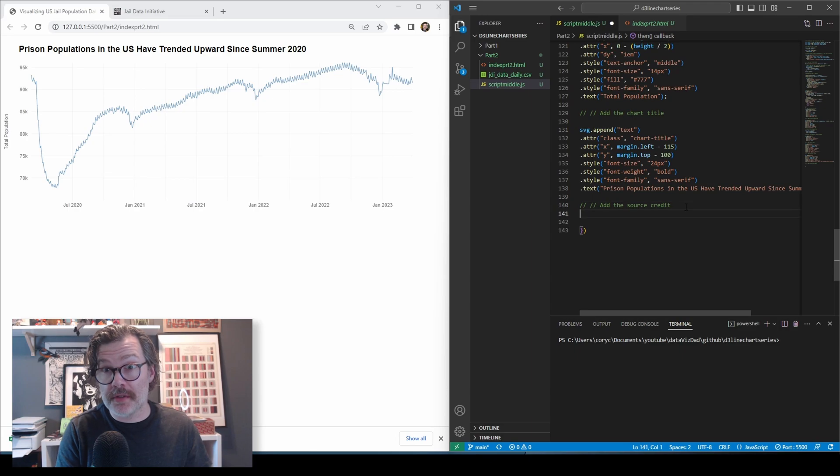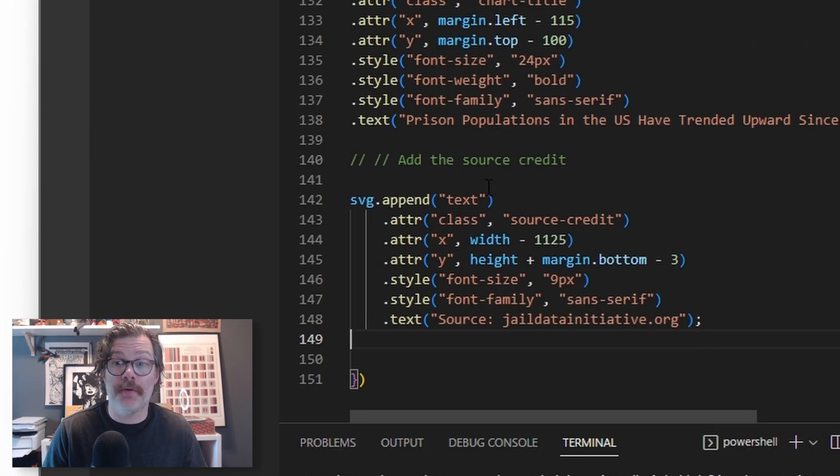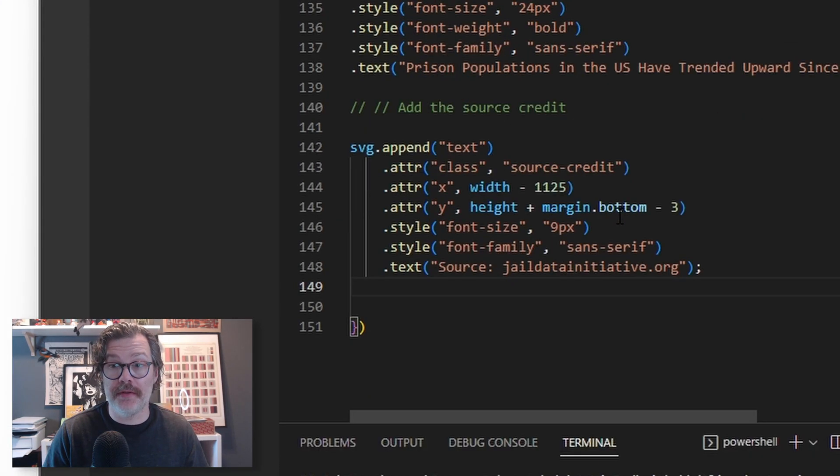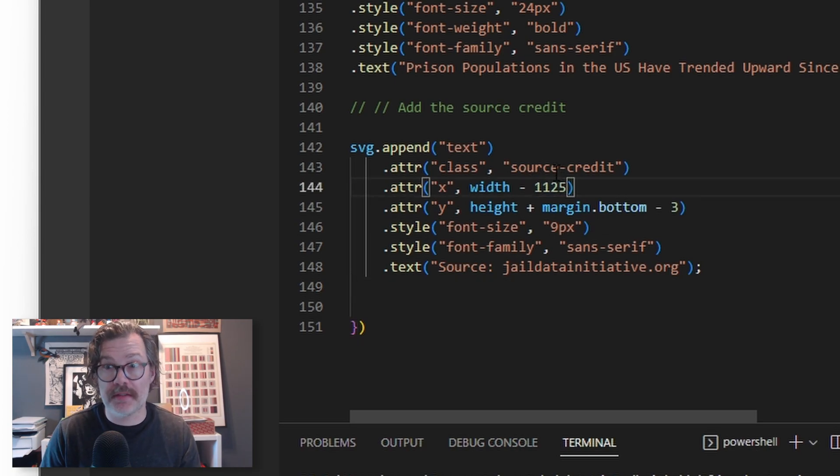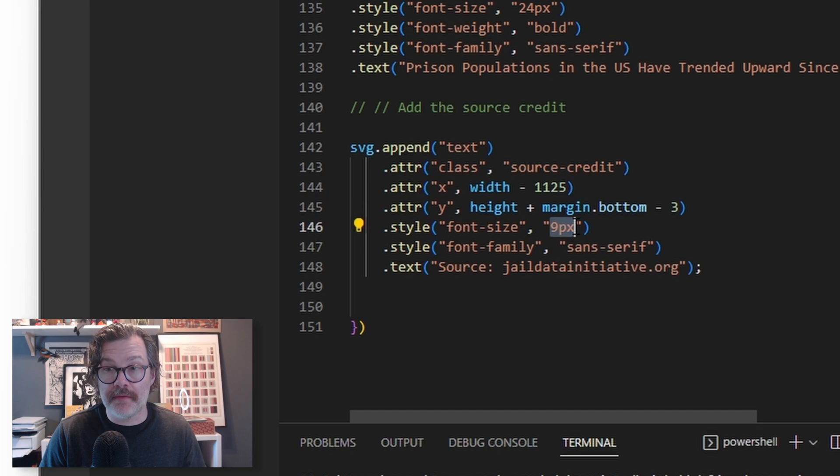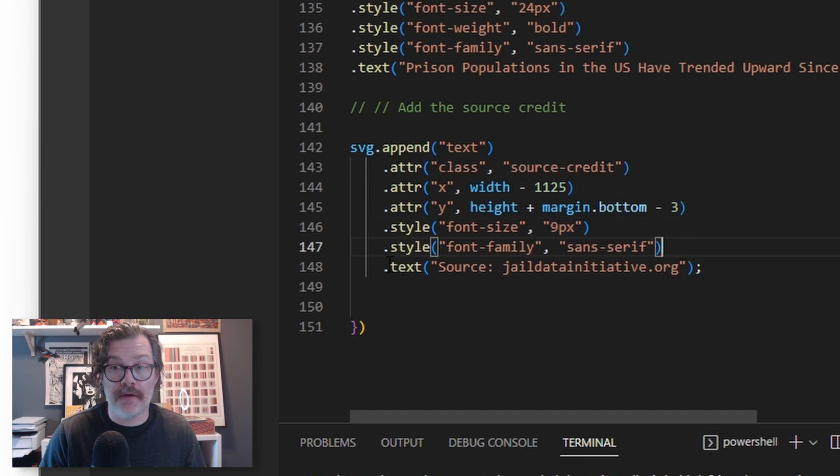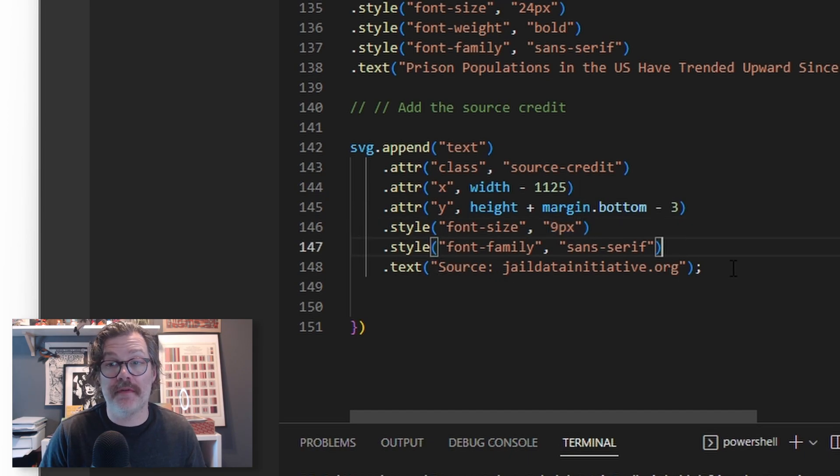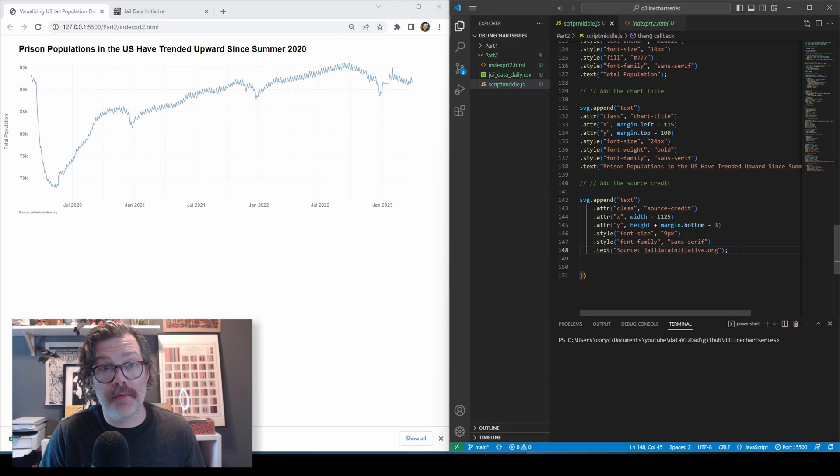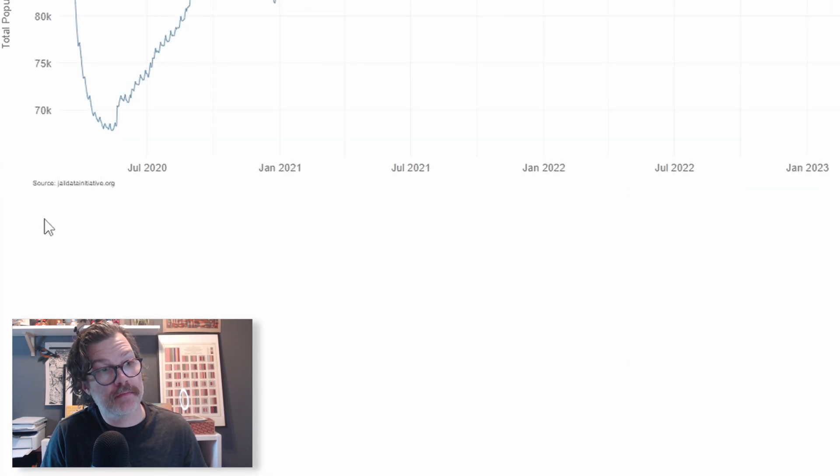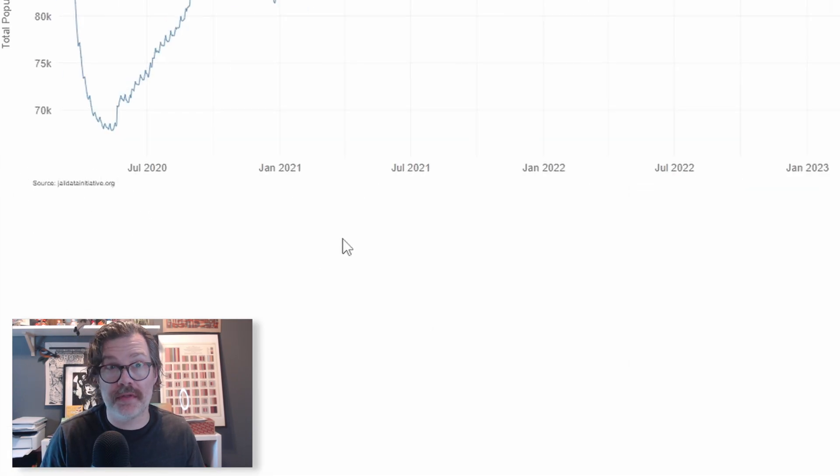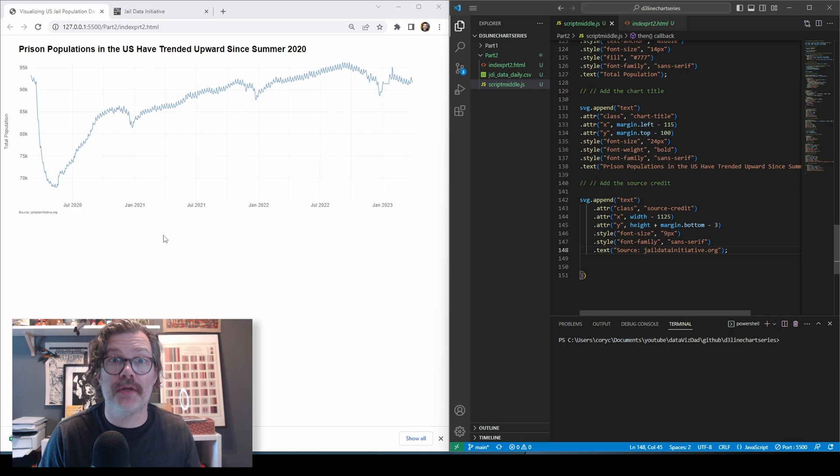And to tie it all together, let's credit the source of our data set. And so we're going to append another text element. And this time, you know, we give it our styling. Pick a nice width that makes sense for the chart. Make it smaller than everything else. Sans serif. And our text is going to be source jaildatainitiative.org. When we hit save, there's our source. Nice and snug down there. So if anyone's curious where the data came from, they can go find it for themselves.